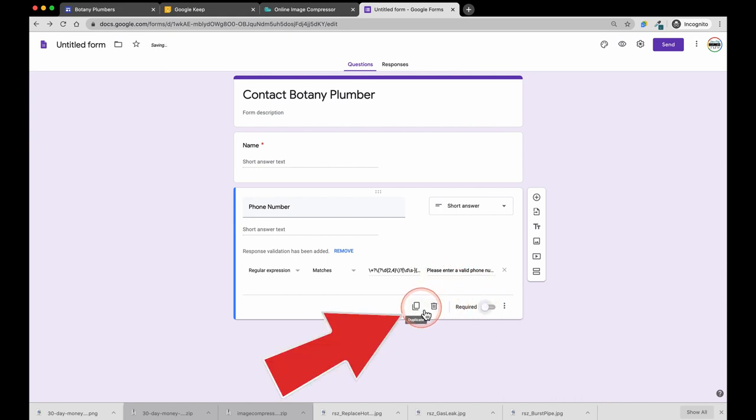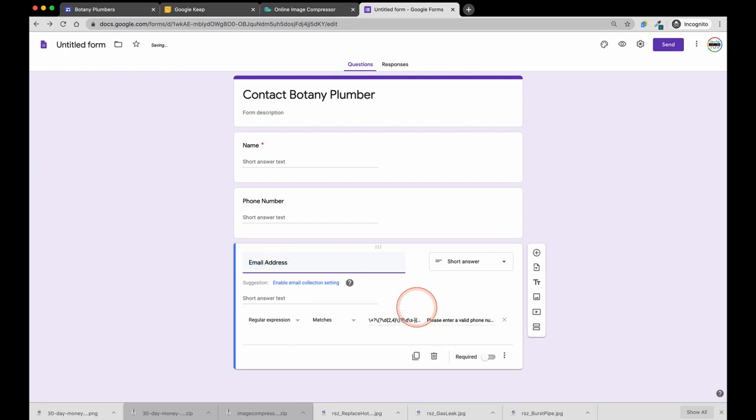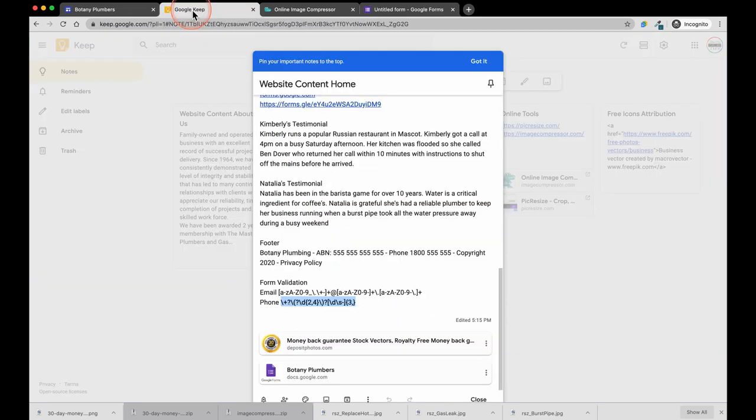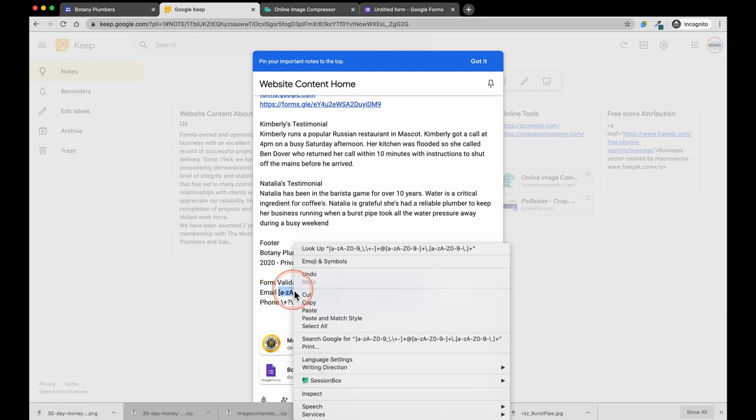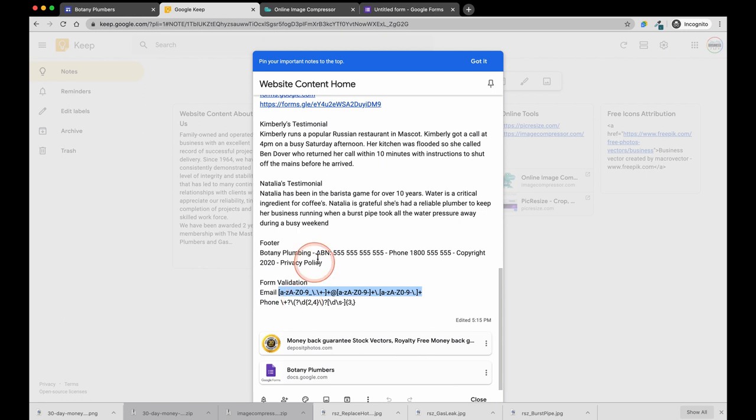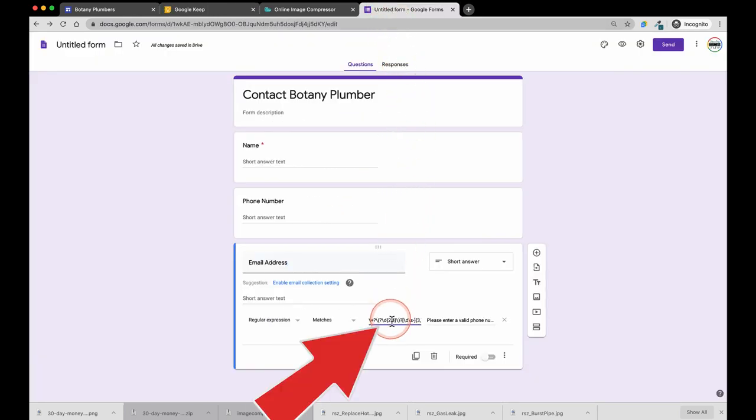Then make another copy of this field. So we are going to do another one for their email address. Same as the last field, I am going to copy and paste some text which is going to check to make sure the email address is formatted correctly and is a real email address. So if somebody just enters Ben Dover and there is no at sign and no .com or .com.au then this will catch that and say please enter a valid email address.